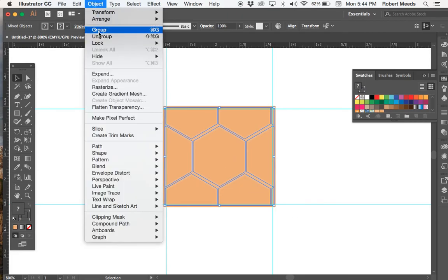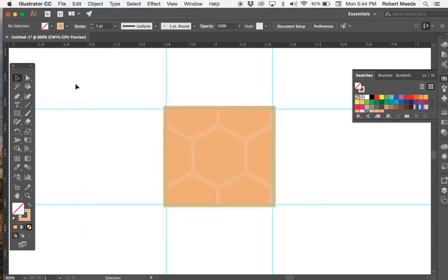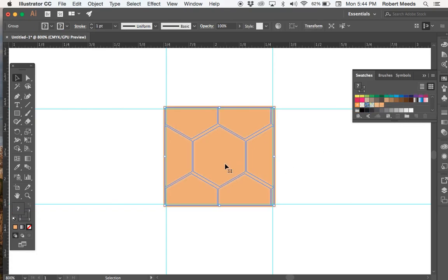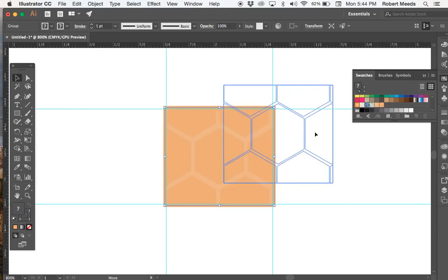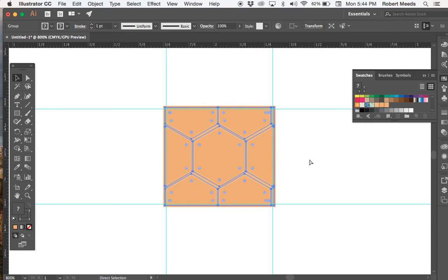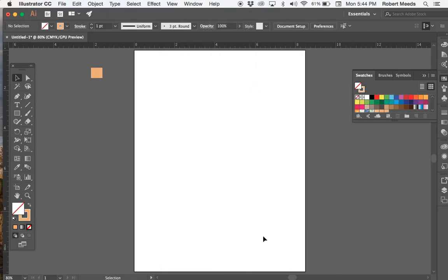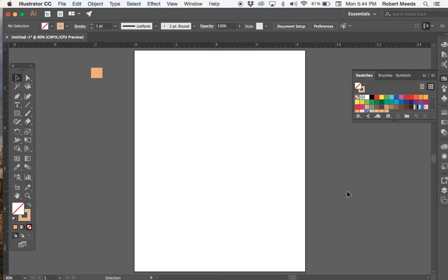And then we're going to drag it over into our swatch panel. Create a new swatch with that. Okay. Now we'll zoom out. Move this off to the side, clear our guides, and let's see if we can make a pattern here.